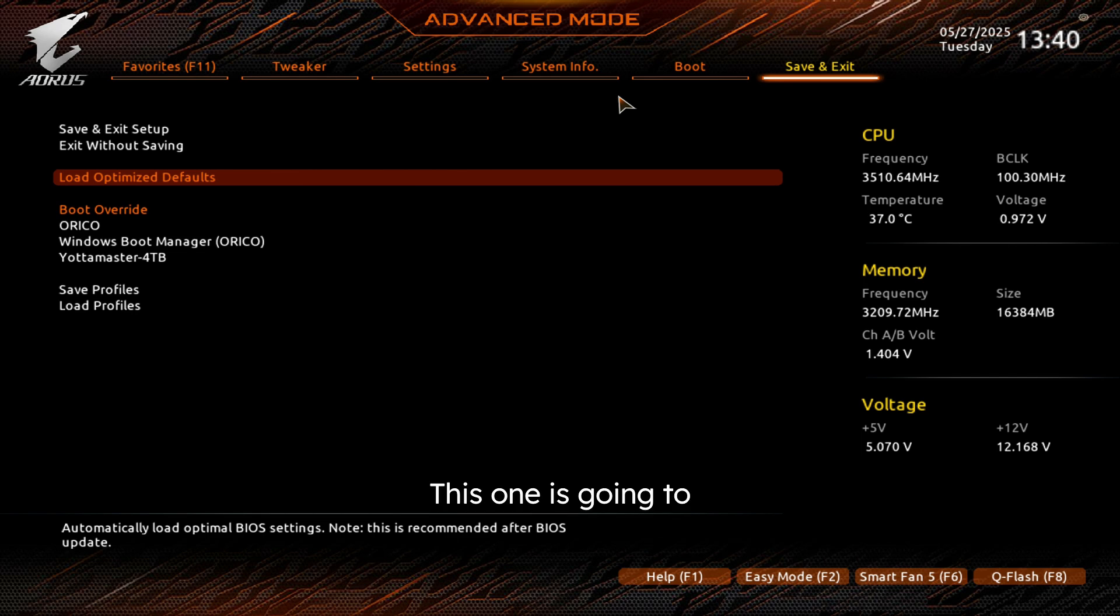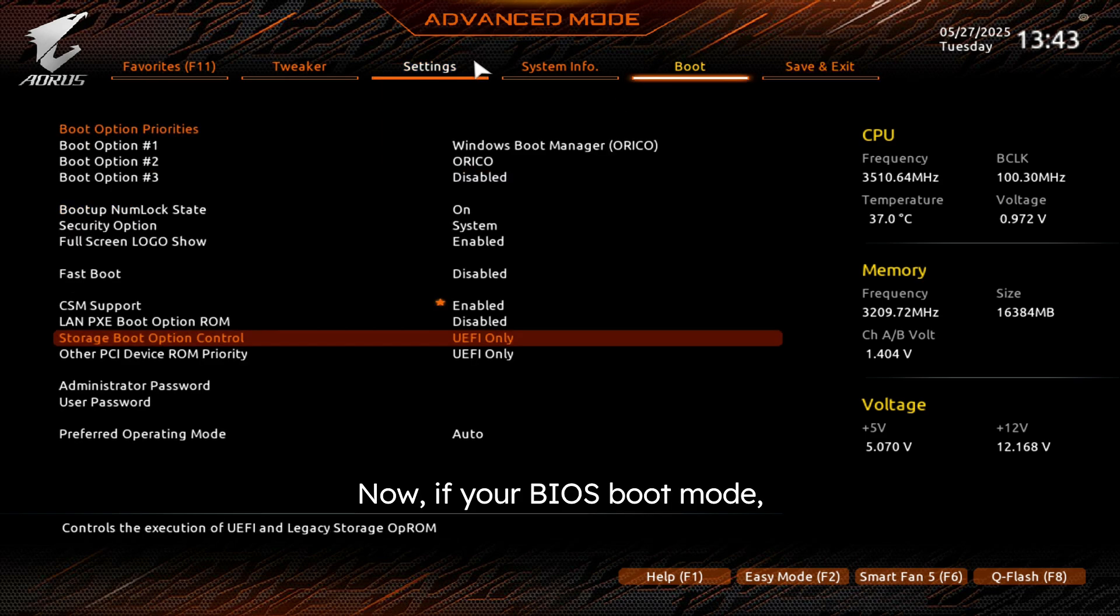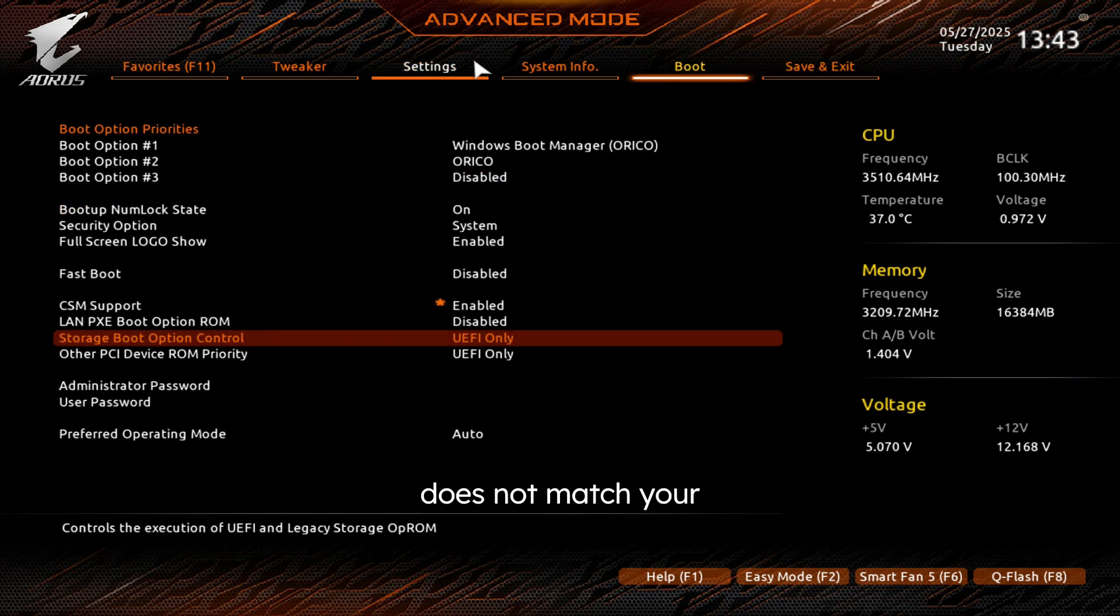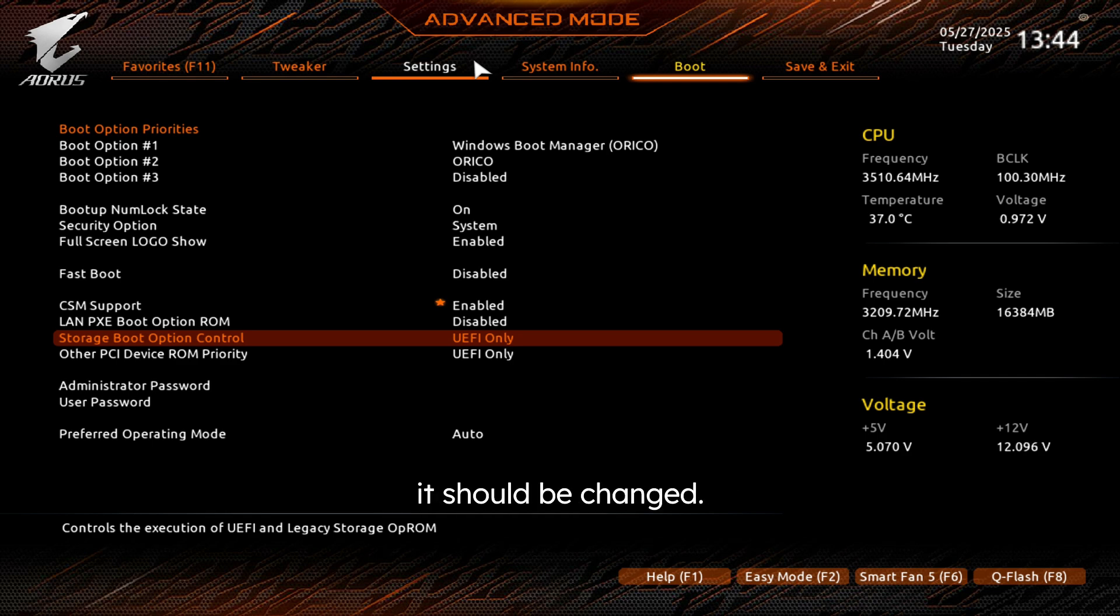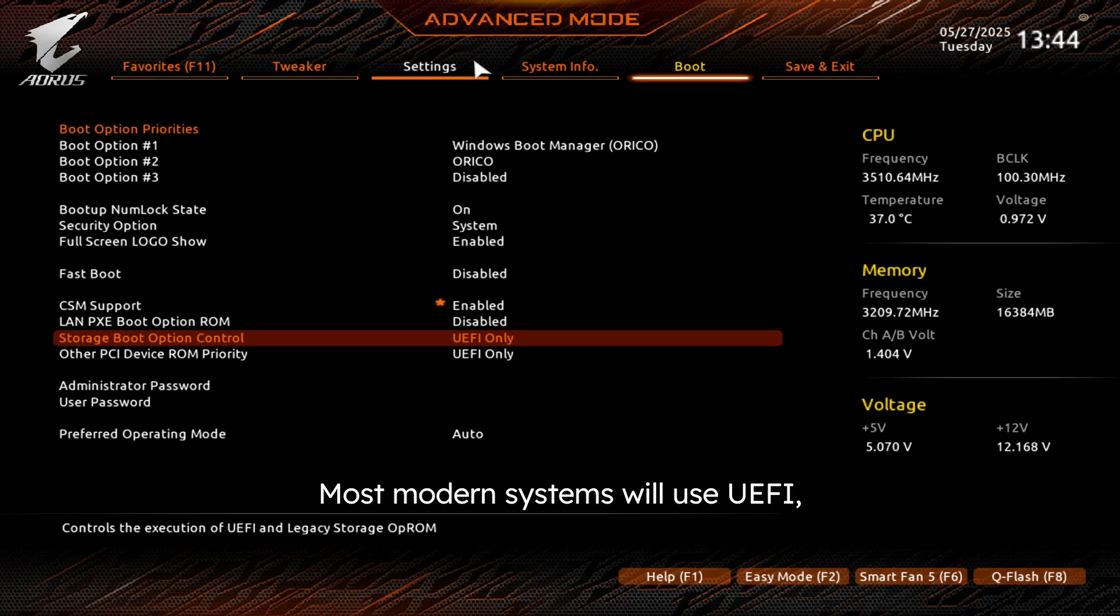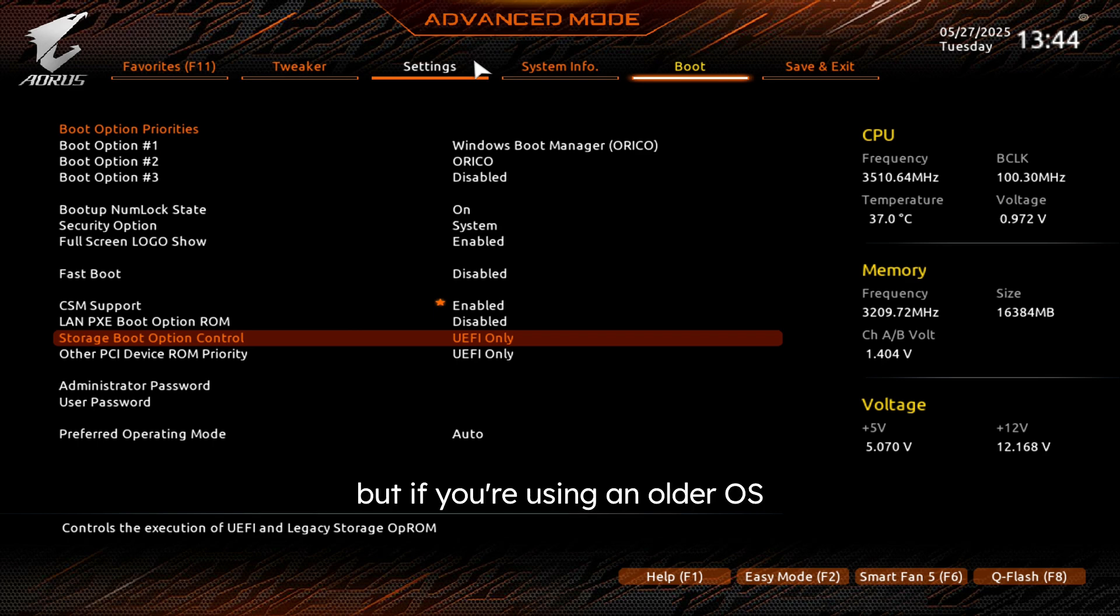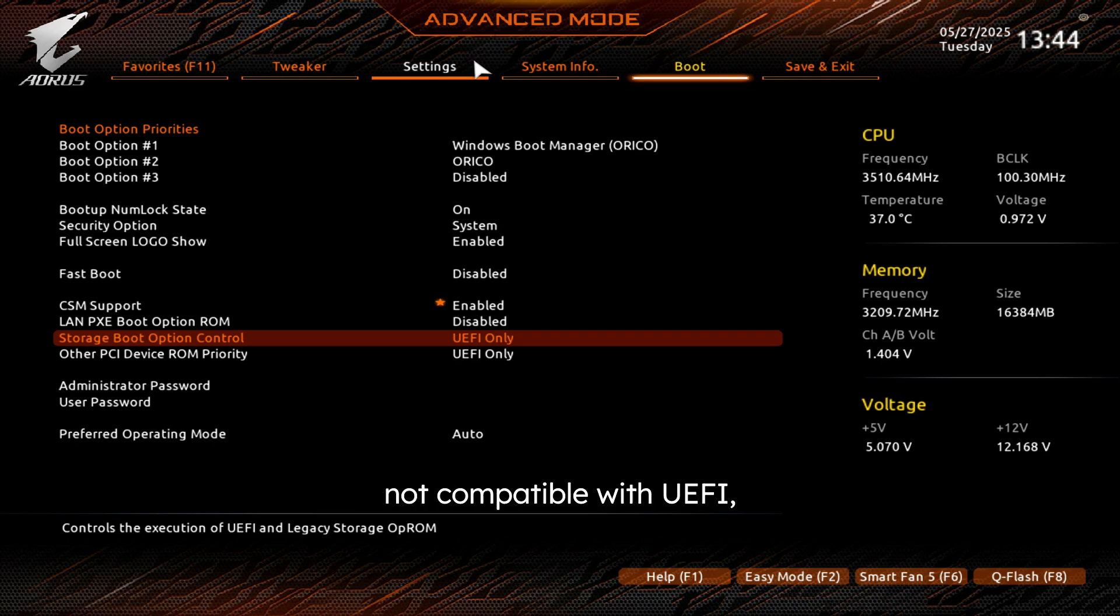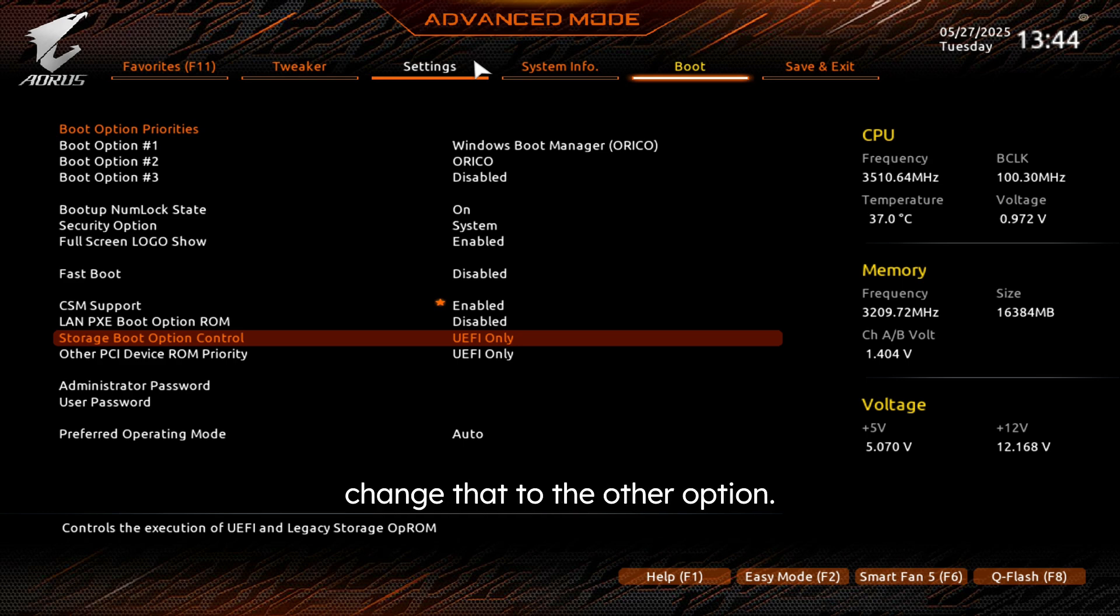Now if your BIOS boot mode, which would either be UEFI or legacy, does not match your system's installation mode, it should be changed. Most modern systems will use UEFI, but if you're using an older OS or something that's not compatible with UEFI, you're going to have to change that to the other option.